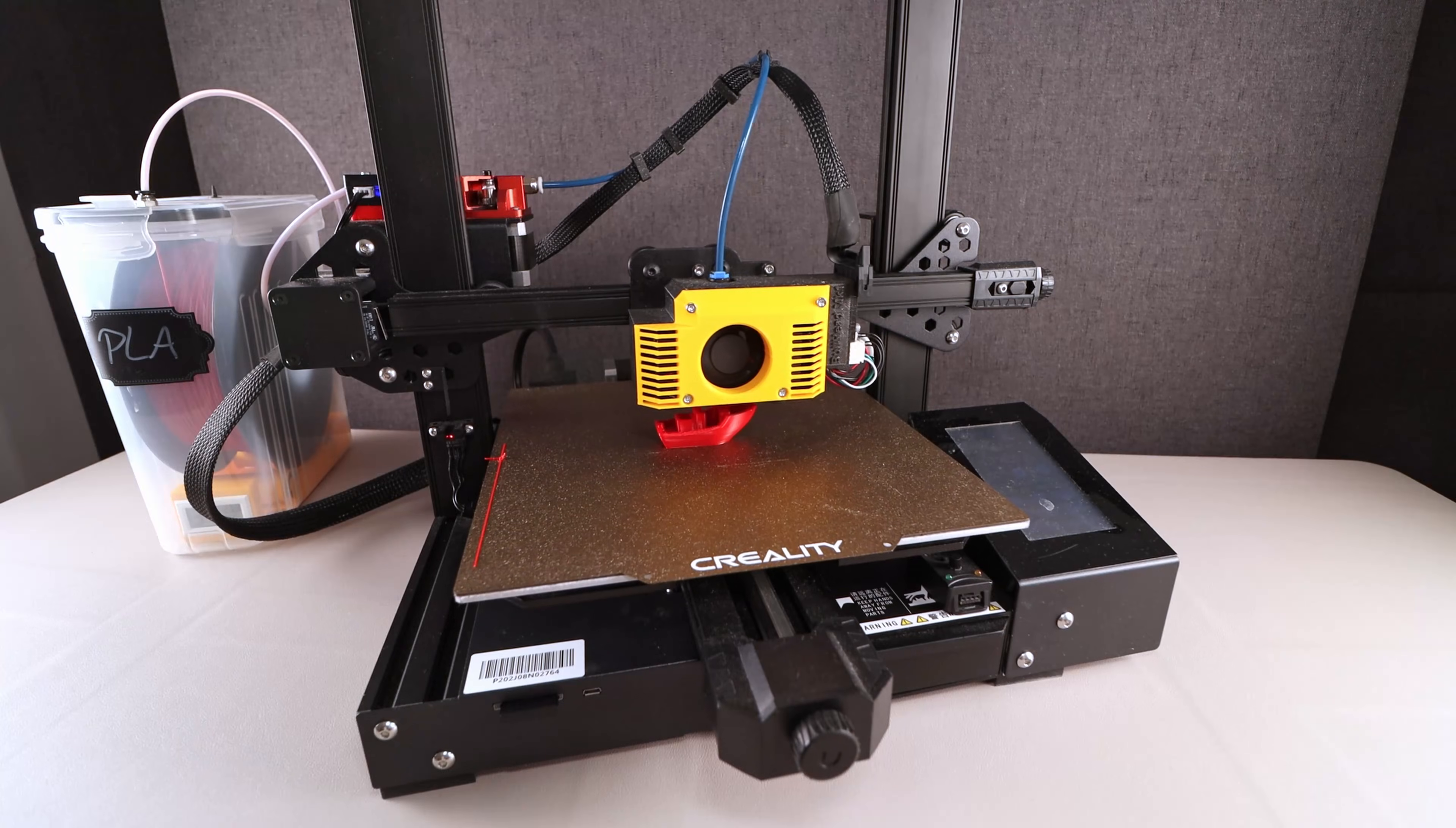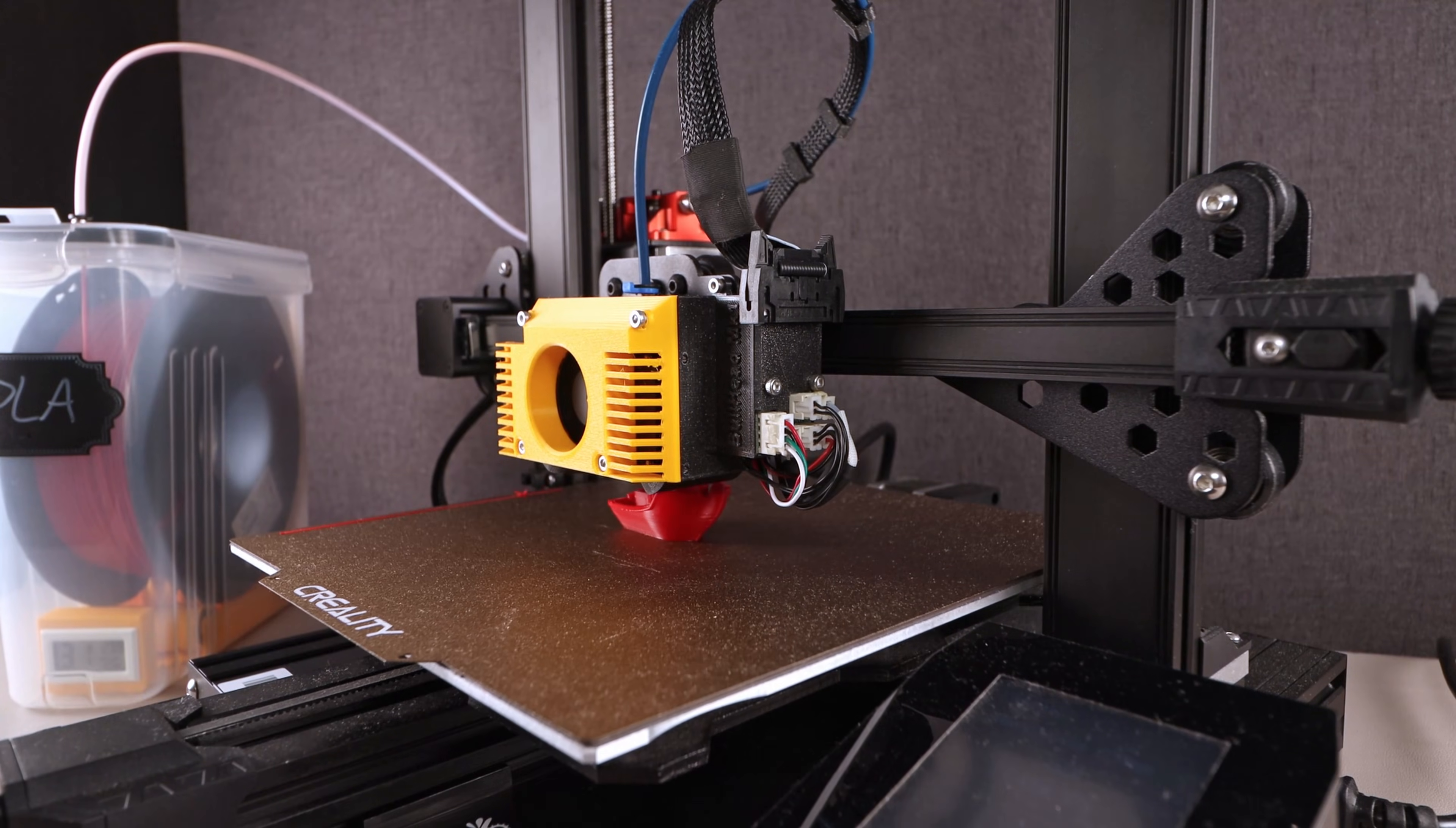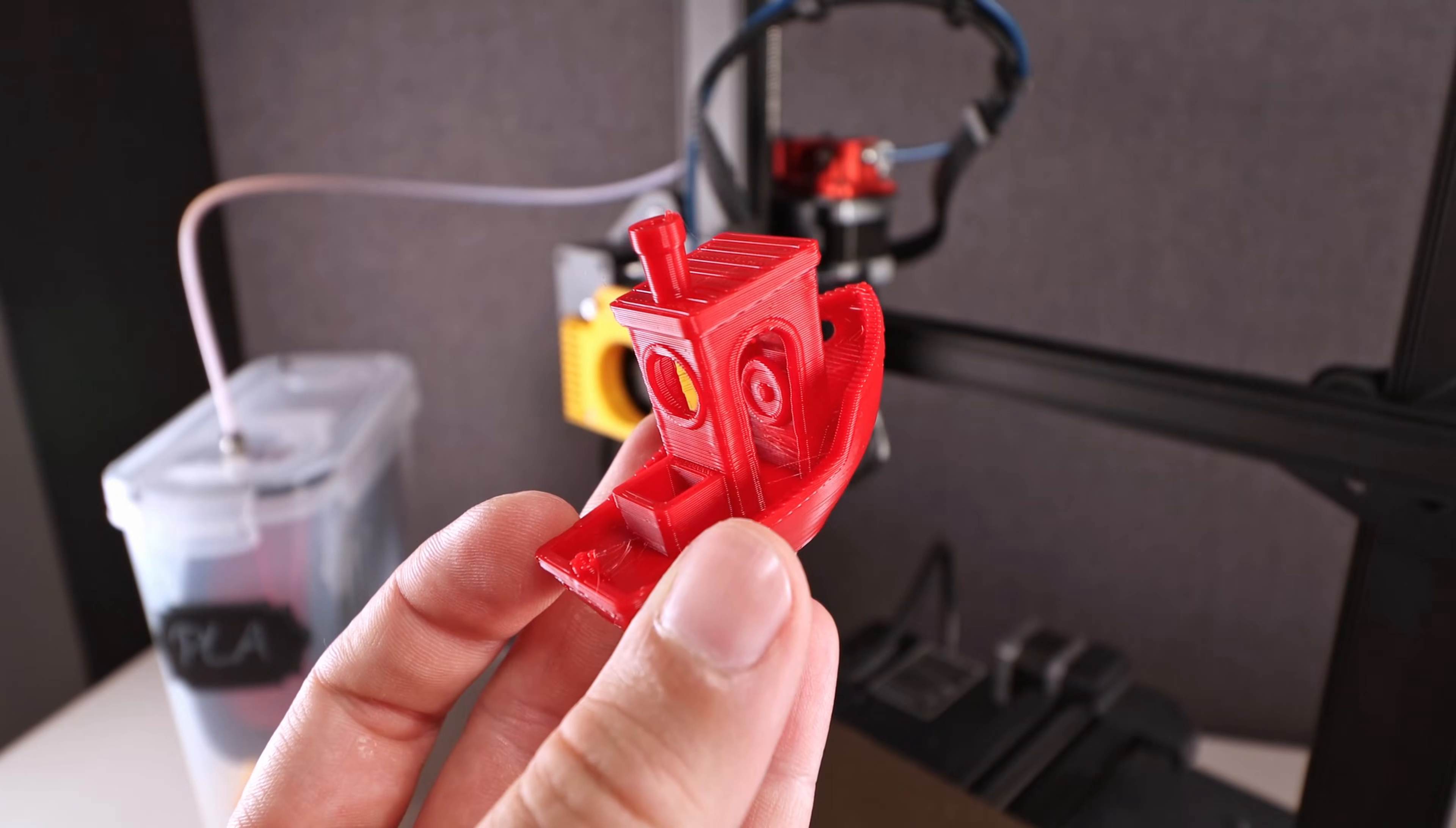Hey there! Some time ago I did this upgrade to my CR6 SE. It worked great and it was great fun, but I think it's time for an upgrade.